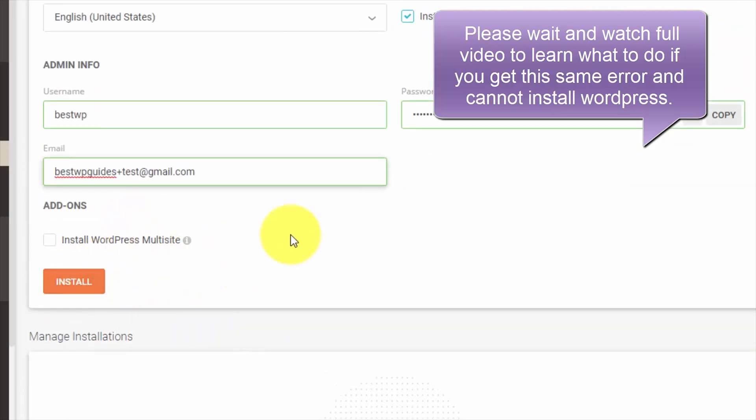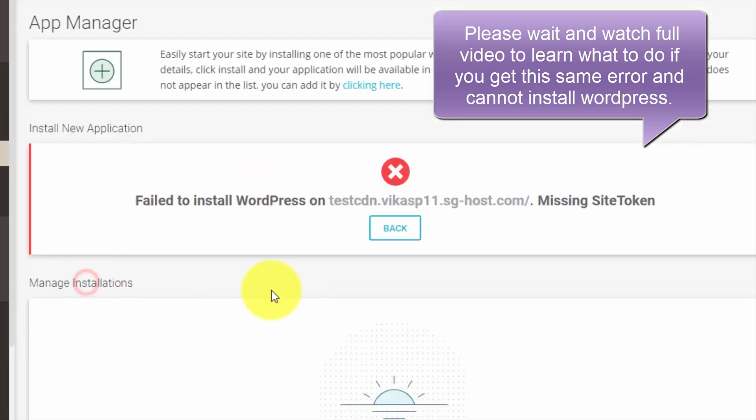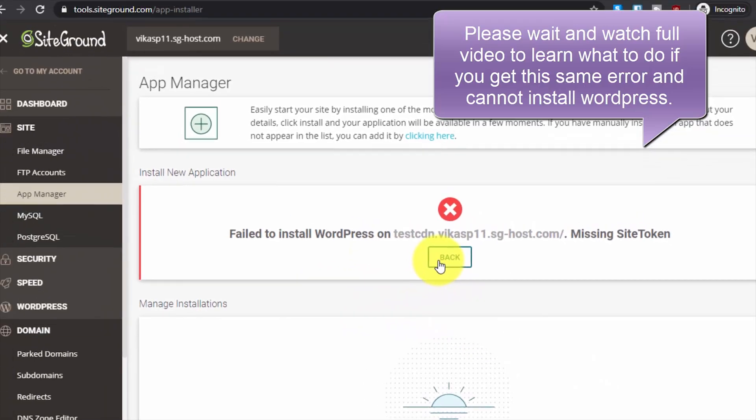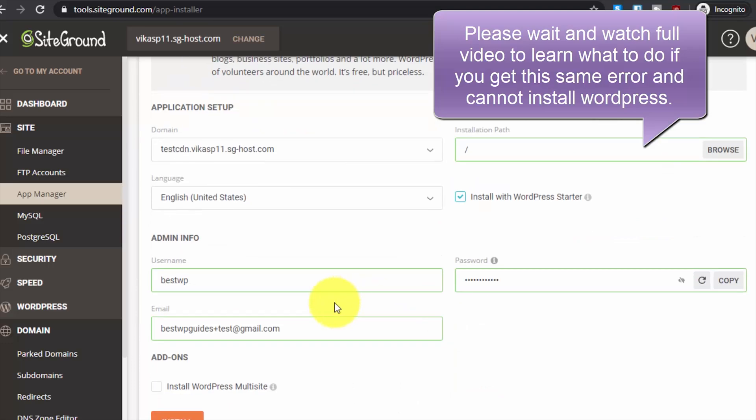After entering these details, click on install. Okay, it is showing some error - failed to install site. Let's try again.